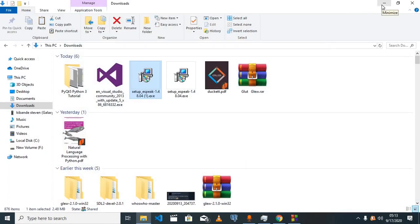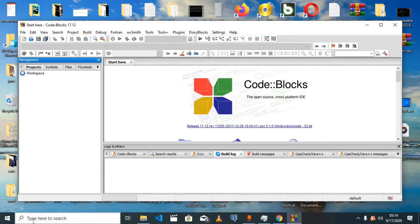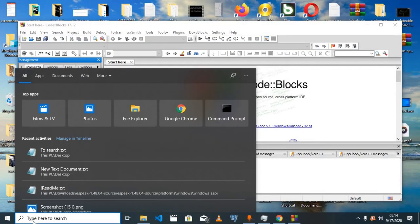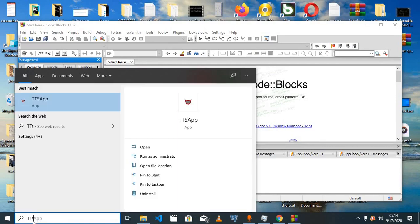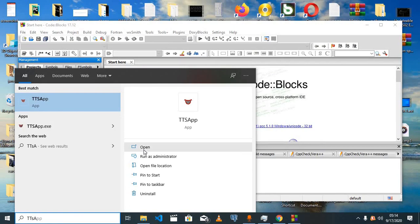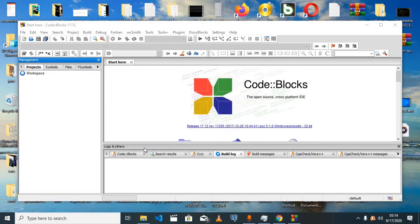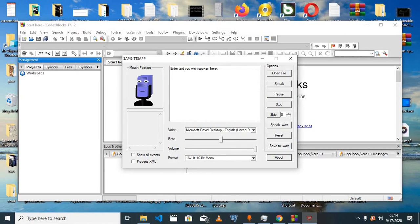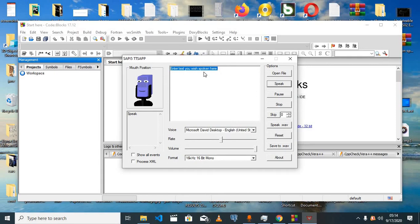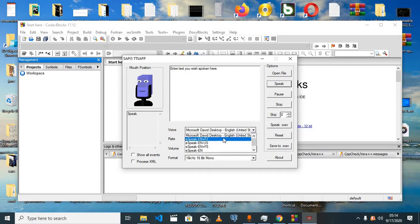To make sure that the program is properly installed on your machine, come down here and search for TTS app. If this shows up, that means the program is actually installed on your computer. Once I open this app and press speak, 'enter text you wish spoken here' is read out loud for me, and we can change the voice from down here.